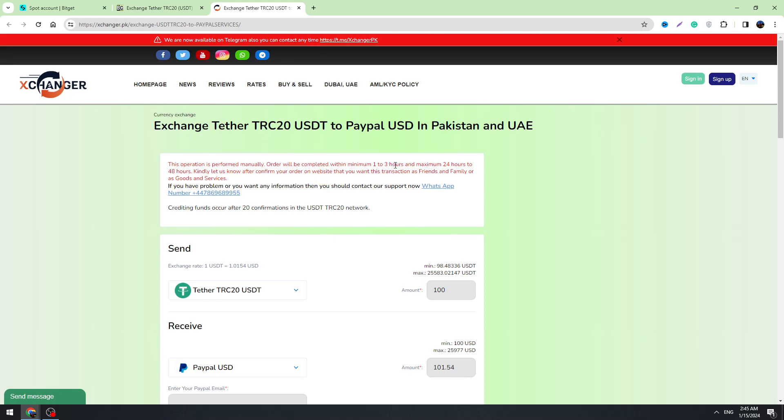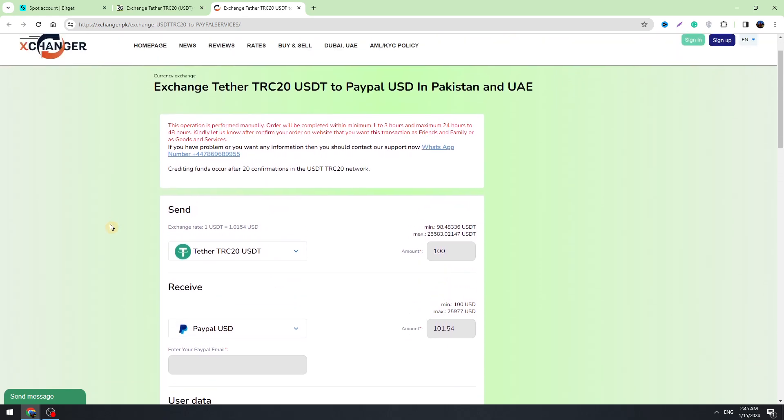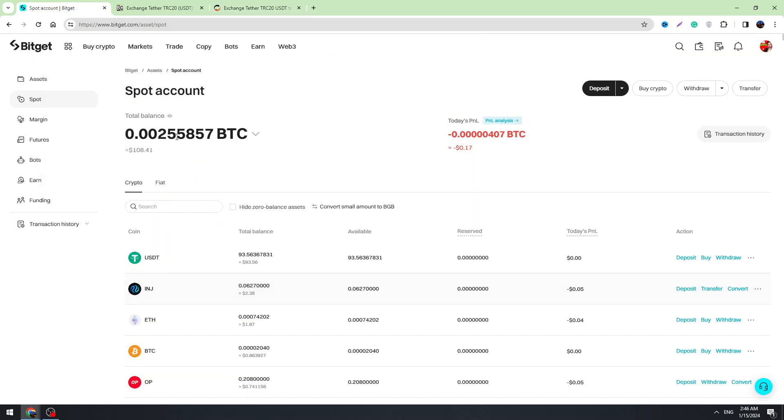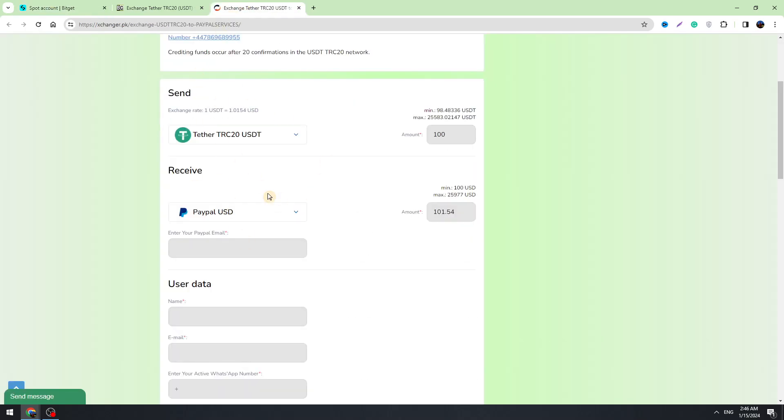Order will be completed within minimum one to three hours and maximum 24 hours to 48 hours. So here are some rules, you won't receive your funds instantly guys, so be aware of this.